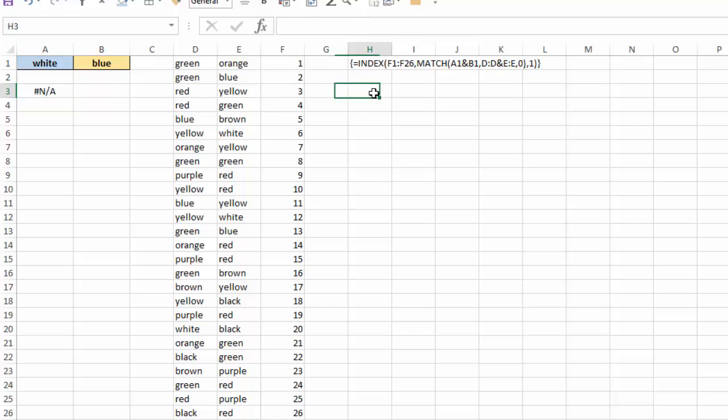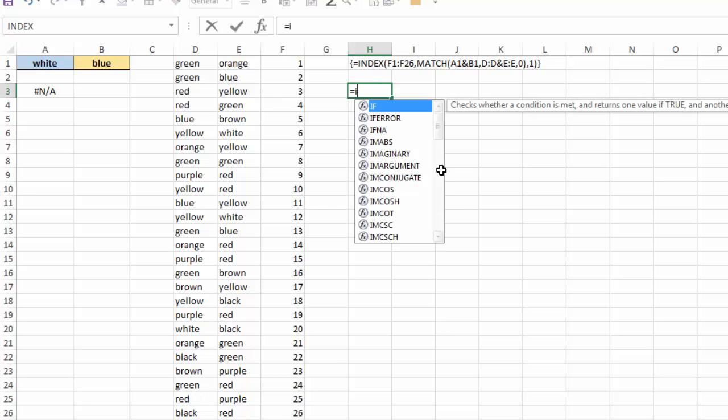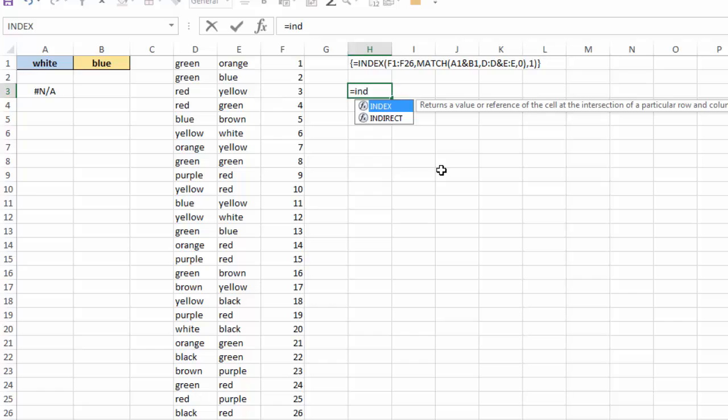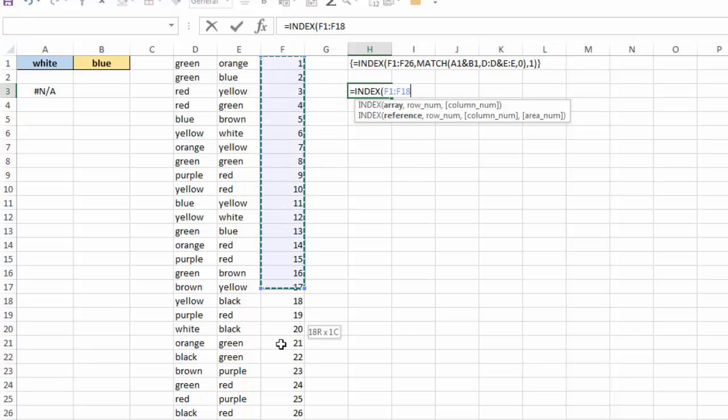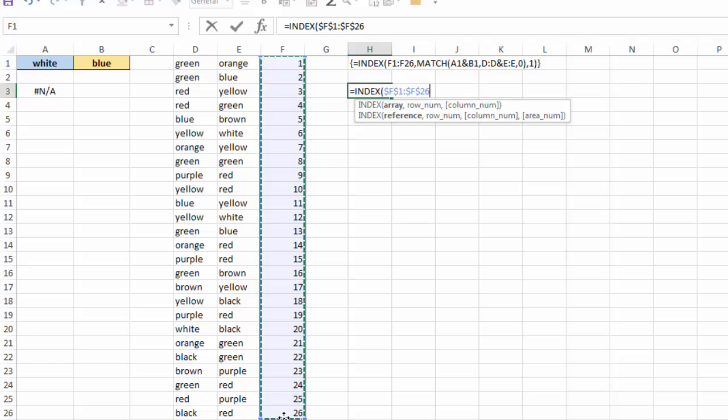I'm going to go ahead and recreate it here in cell H3. So I'm going to do equals INDEX, and INDEX returns a value or reference of the cell at the intersection of a row and column. So I have an array, a row number, and a column number. Well, my array is going to be that value there, and I'm just going to hit F4 to lock that.